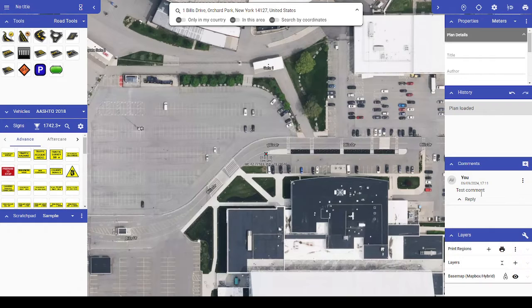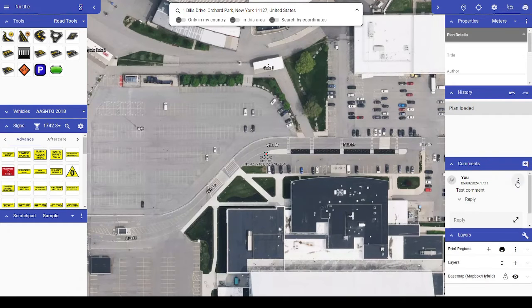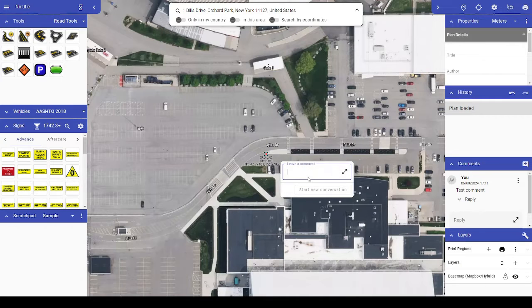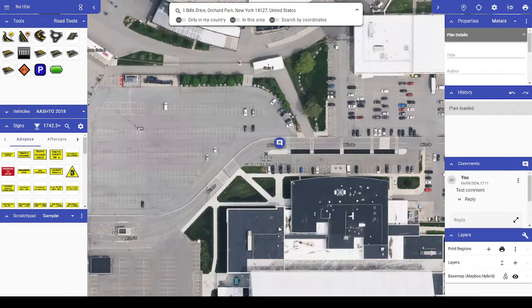You can also add a comment to a specific location on your plan. To do this, right-click on your plan and select Add Comment. Then click the Start New Conversation button to save it.